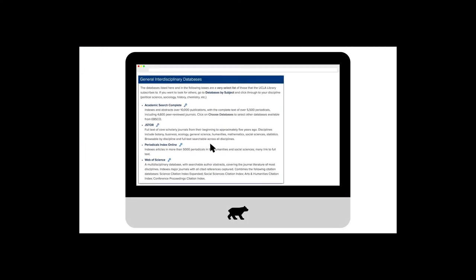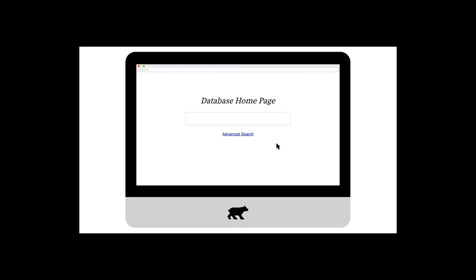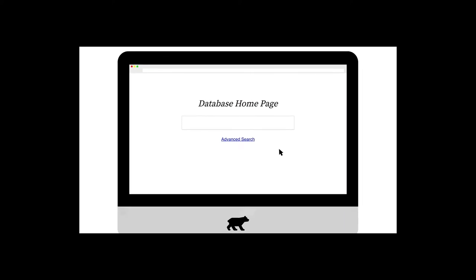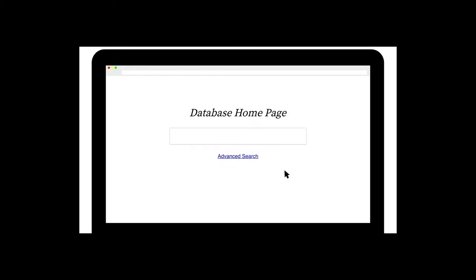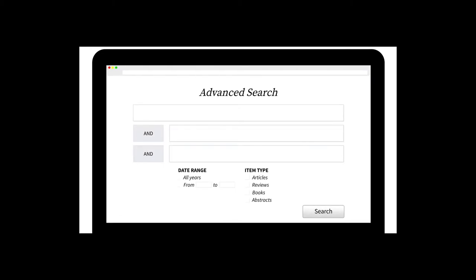First, find the search option that lets you construct your search using multiple search boxes. Some databases call this advanced search, while others let you construct your search this way right from the home page.